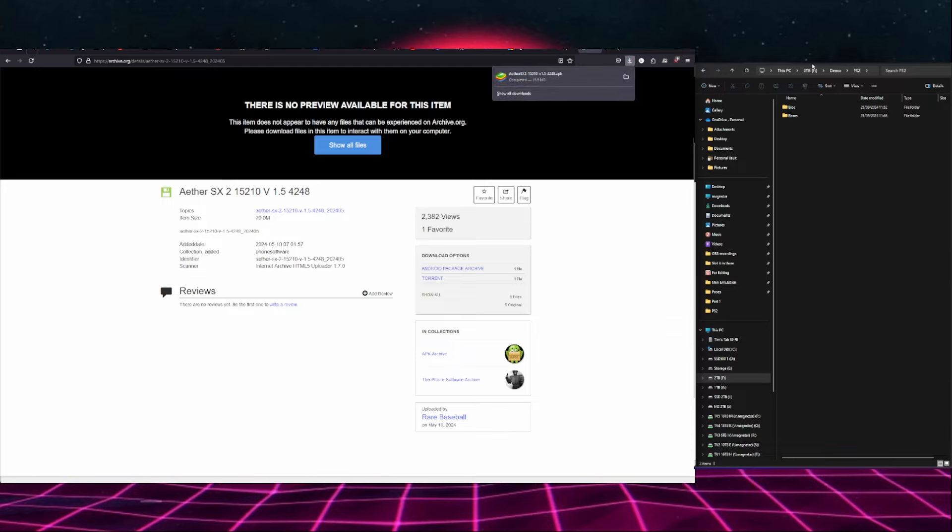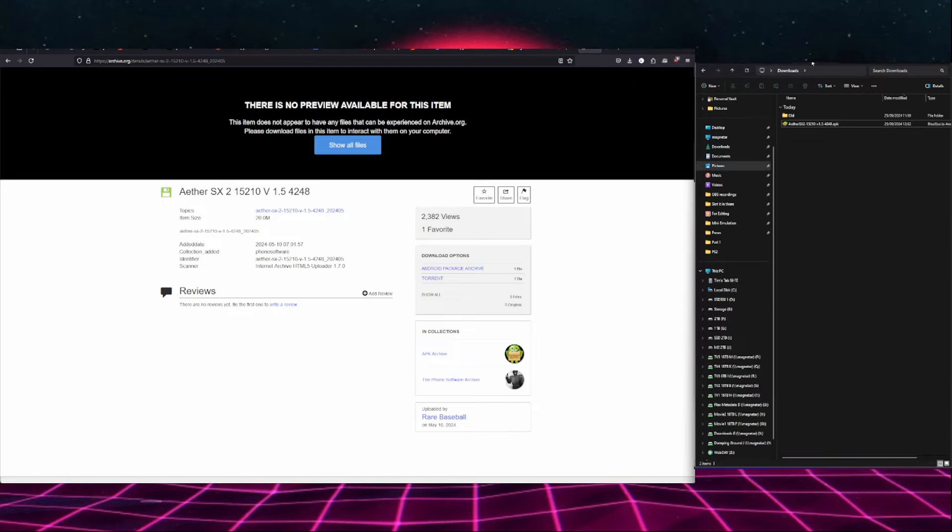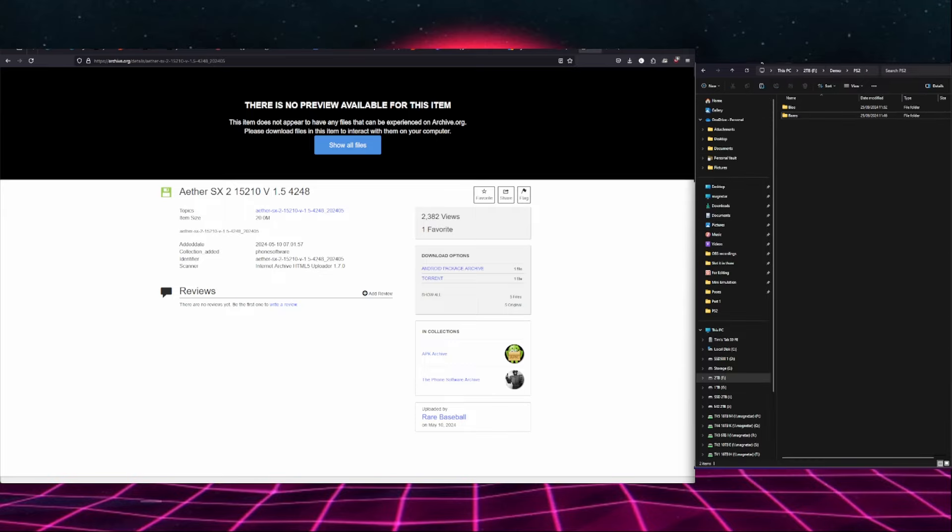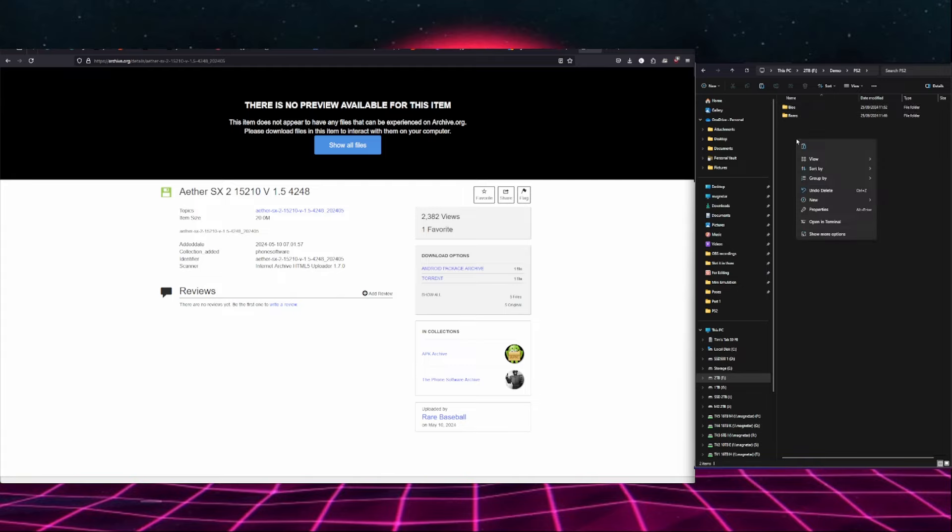From there we can go into our downloads on our Windows machine where we can see it. We're going to right click that, cut, and go to the pre-prepared folder that we have containing the BIOSes and ROMs that we mentioned earlier, and we're just going to right click and paste that in there.